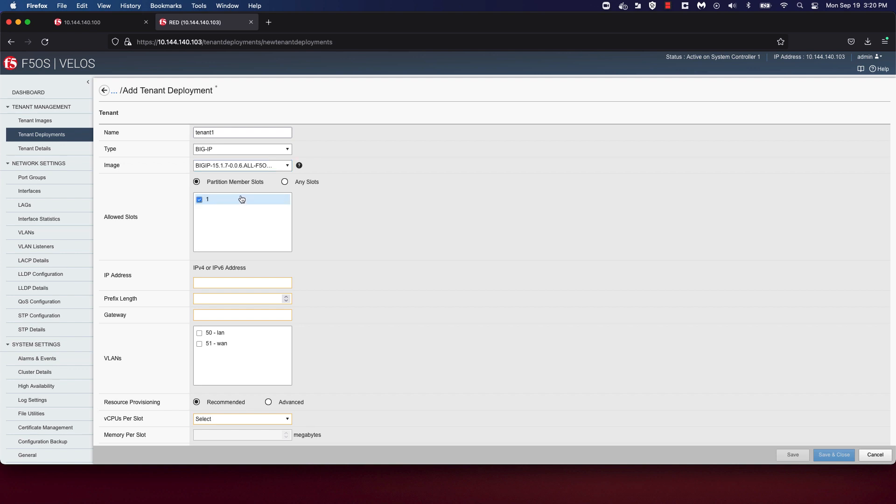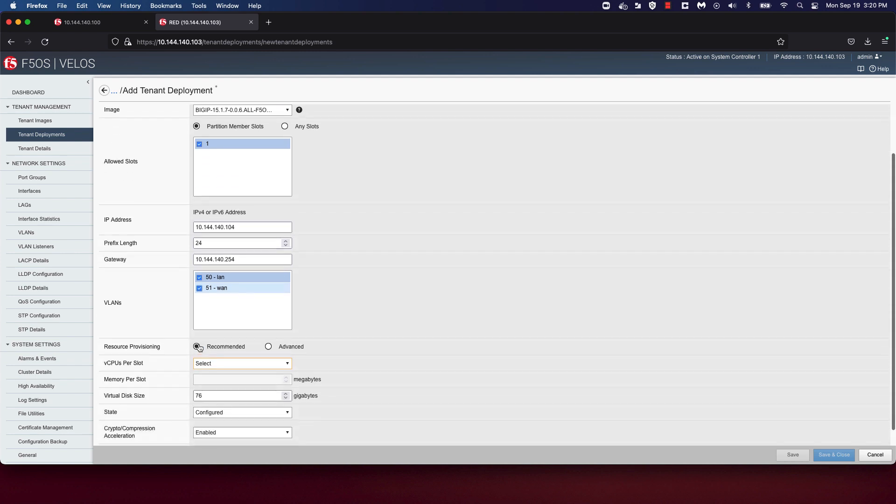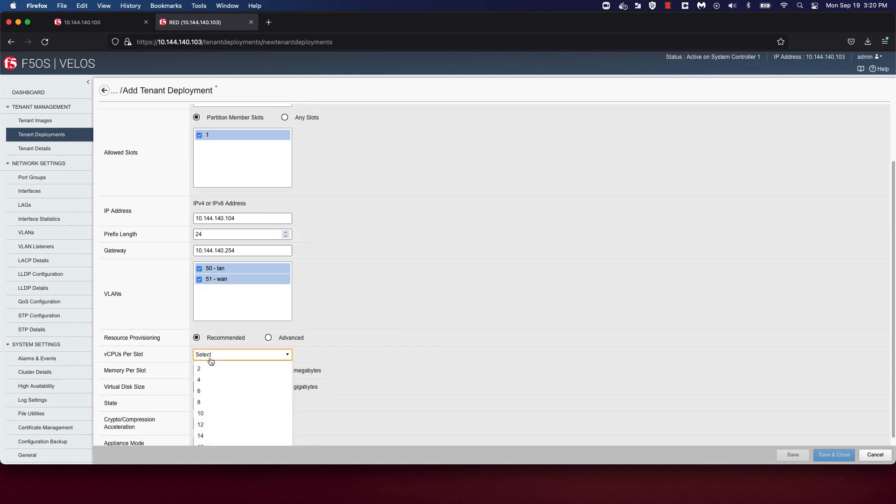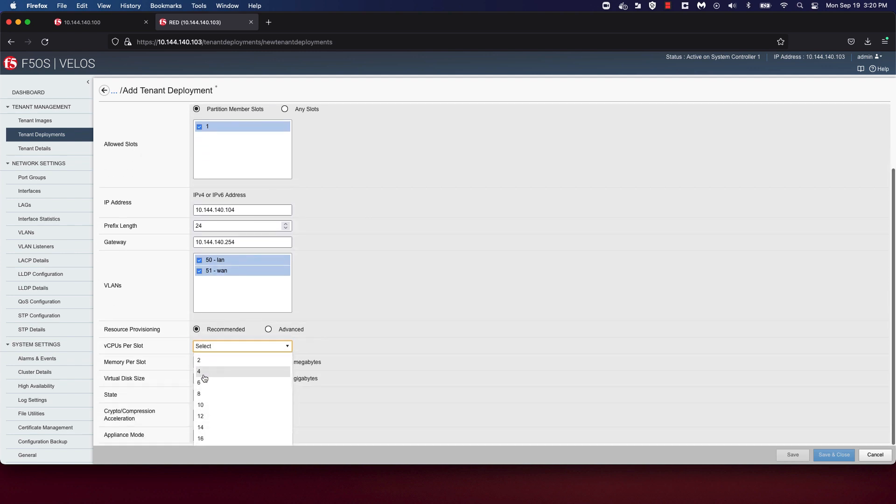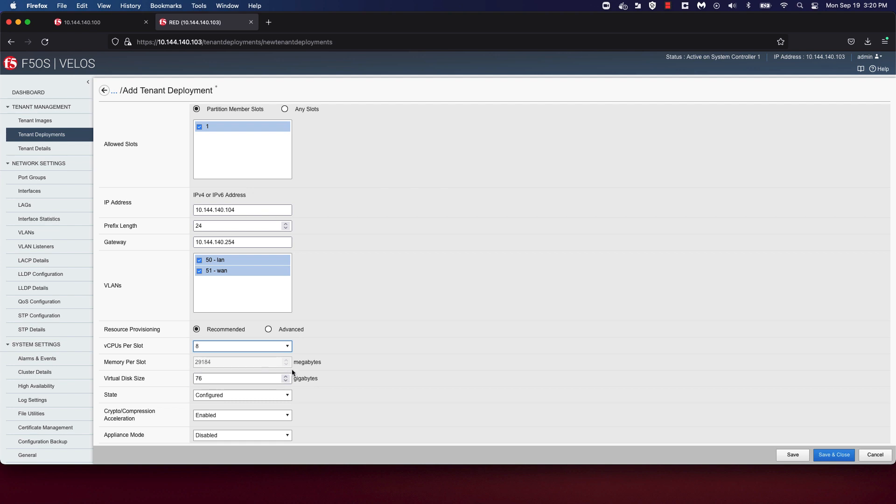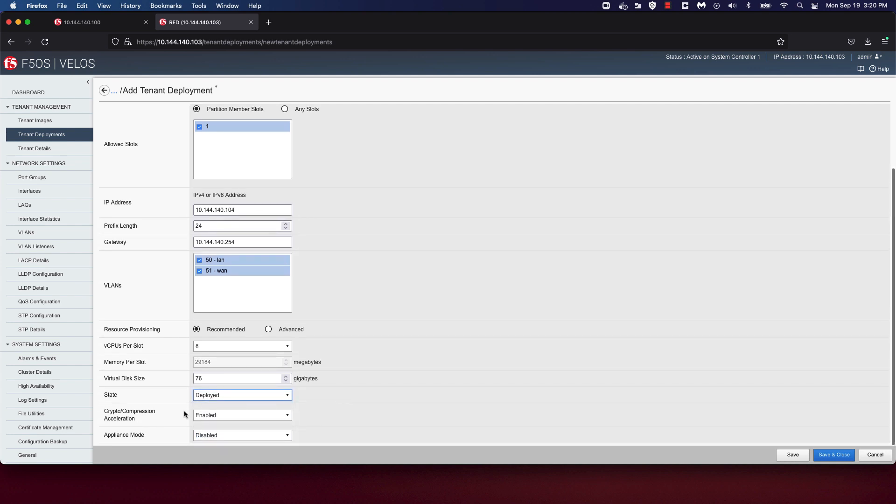The 15.1.7 QCOW allowed slot is 1, which is the only slot we have assigned to this chassis partition. We're going to assign a management IPv4 address of 10.144.140.104, a prefix length of 24, and the gateway address. We're going to make both VLAN 50 and 51 available to this tenant. We're going to allocate 8 vCPUs. We're going to change the tenant state to be deployed. We want crypto acceleration enabled and appliance mode disabled. Hit on Save and Close.